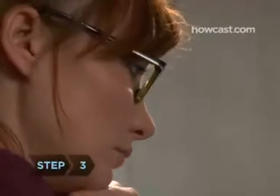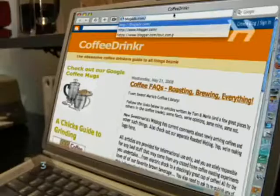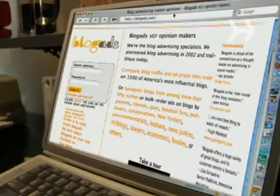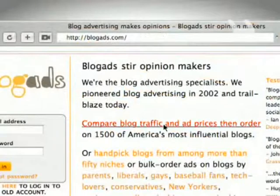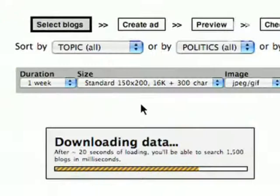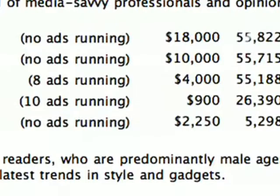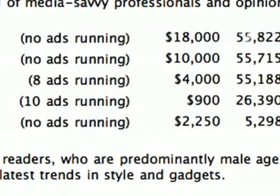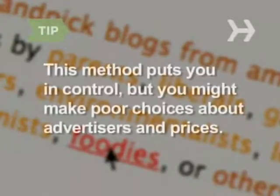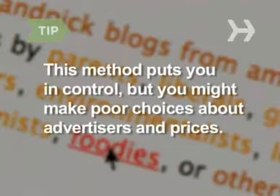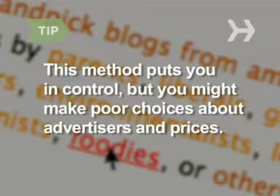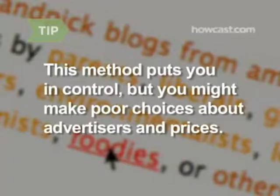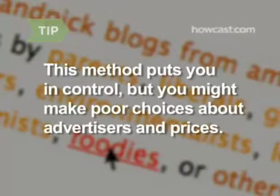Step 3: Some ad providers like blogads.com help you choose the advertisers you want and give you the right to set the price. The upside is you're in control. The downside is if you set prices too high or are too picky about advertisers, you won't make any money.